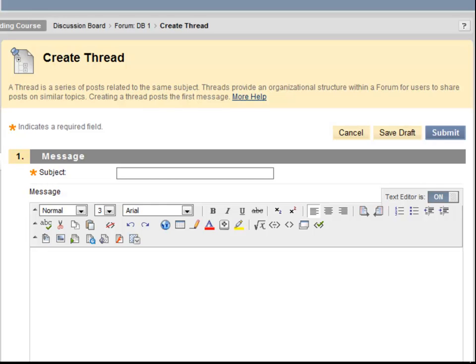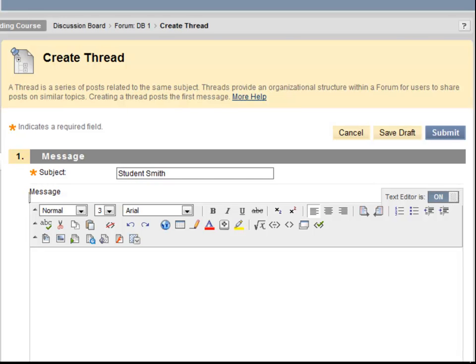This page asks me to enter a subject and a message, similar to an email. My subject should describe what the thread is about, so I'll put my name. In the message box, I will type my response.